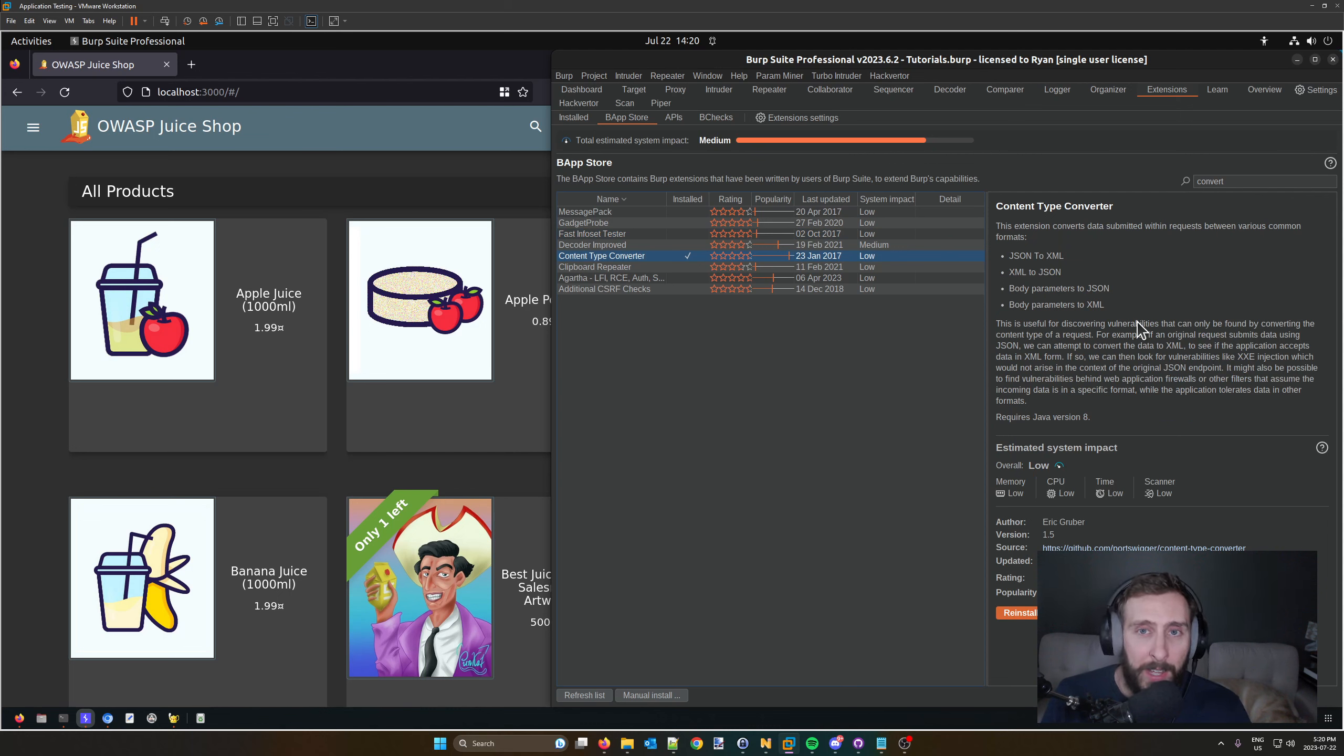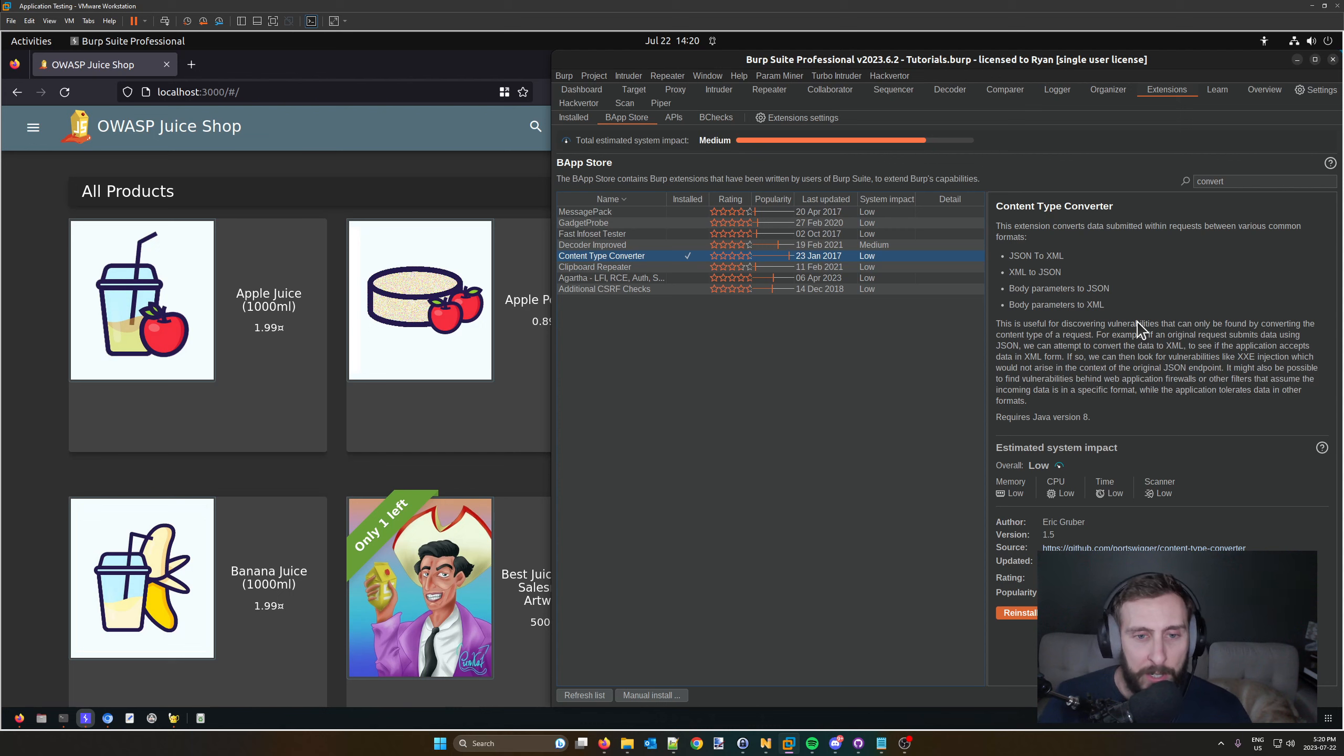Quite simply, it lets us convert from JSON to XML, XML to JSON, body parameters to JSON, and body parameters to XML.